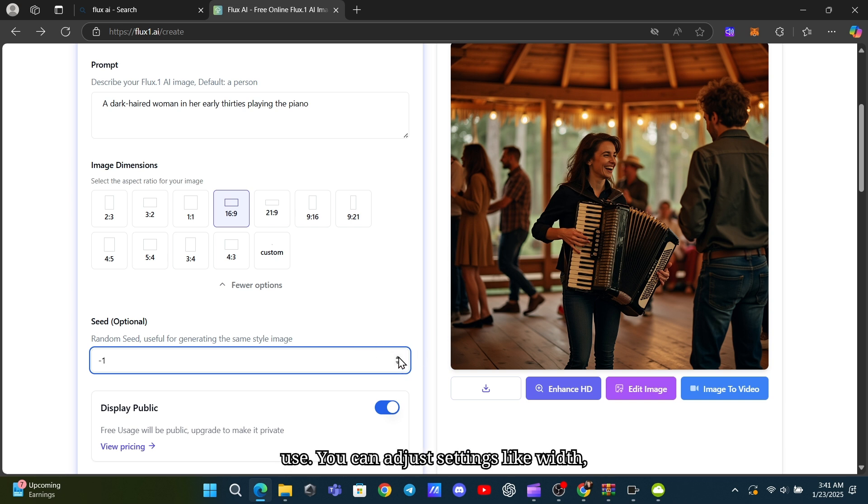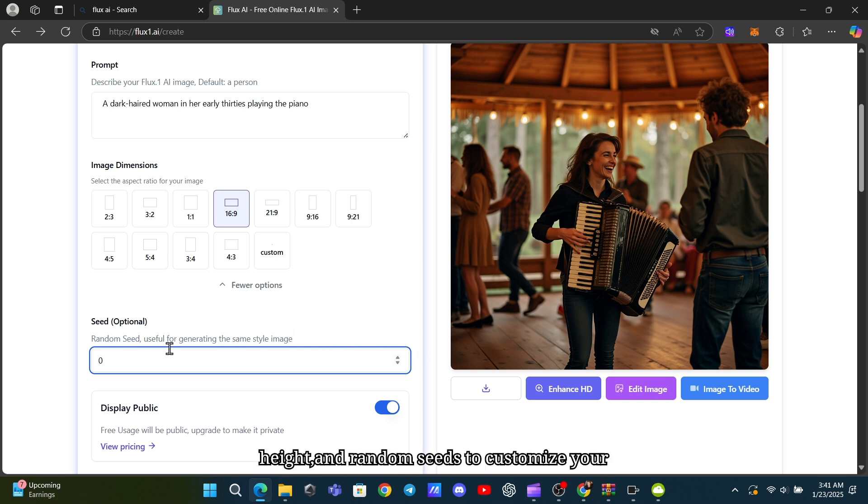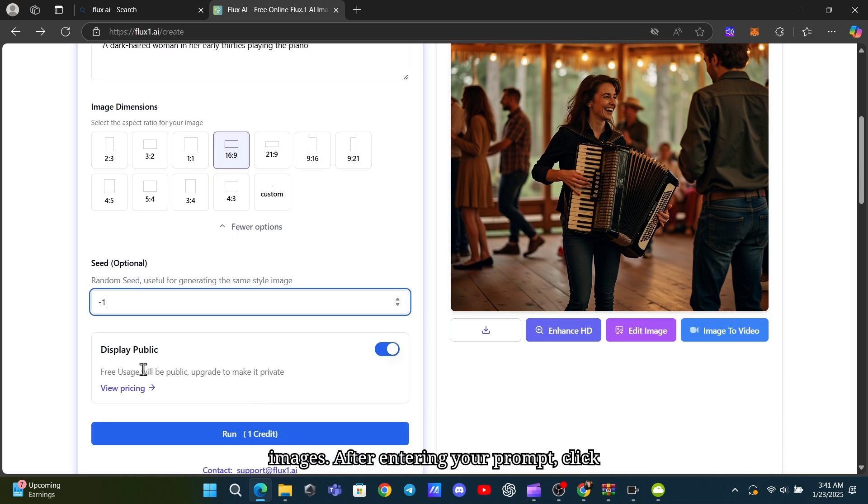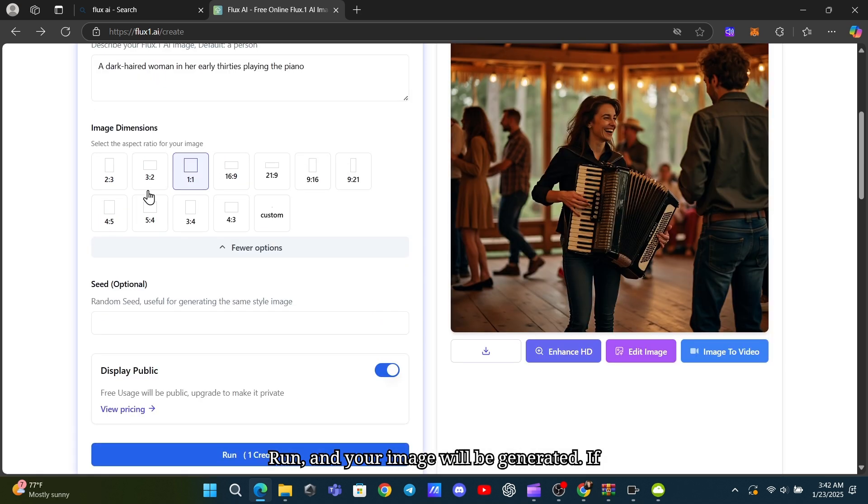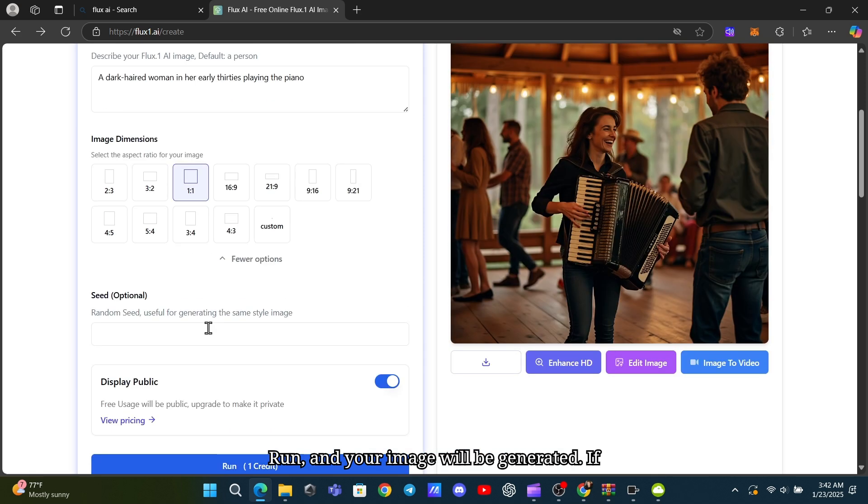You can adjust settings like width, height, and random seeds to customize your images. After entering your prompt, click Run, and your image will be generated.